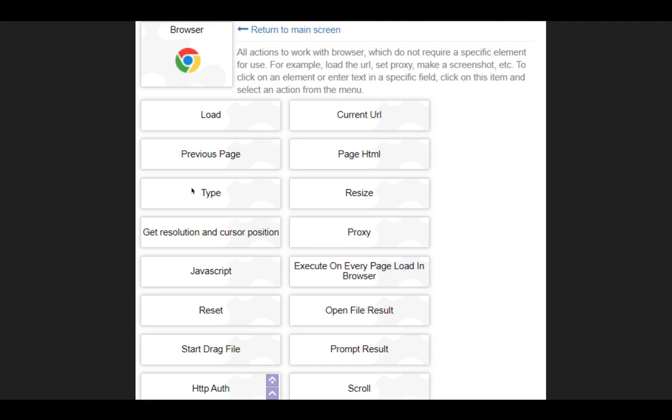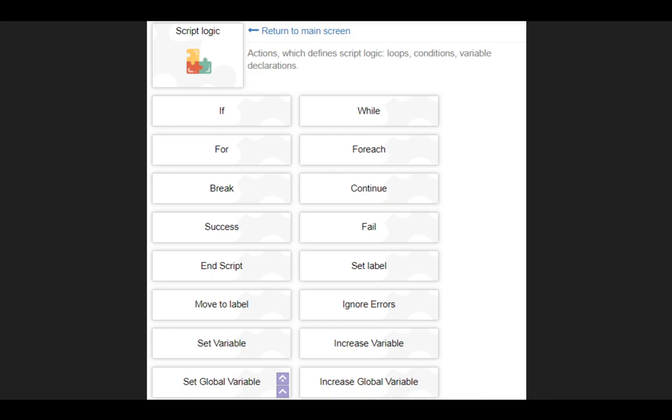These are the features of Browser Automation Studio. So basically, it has a bunch of icons that once you click them, it says, well, what do you want to do with regards to browsers? And you can load pages, resize them, proxies, grab content from the browser, move around to a certain place, scrolling, et cetera.